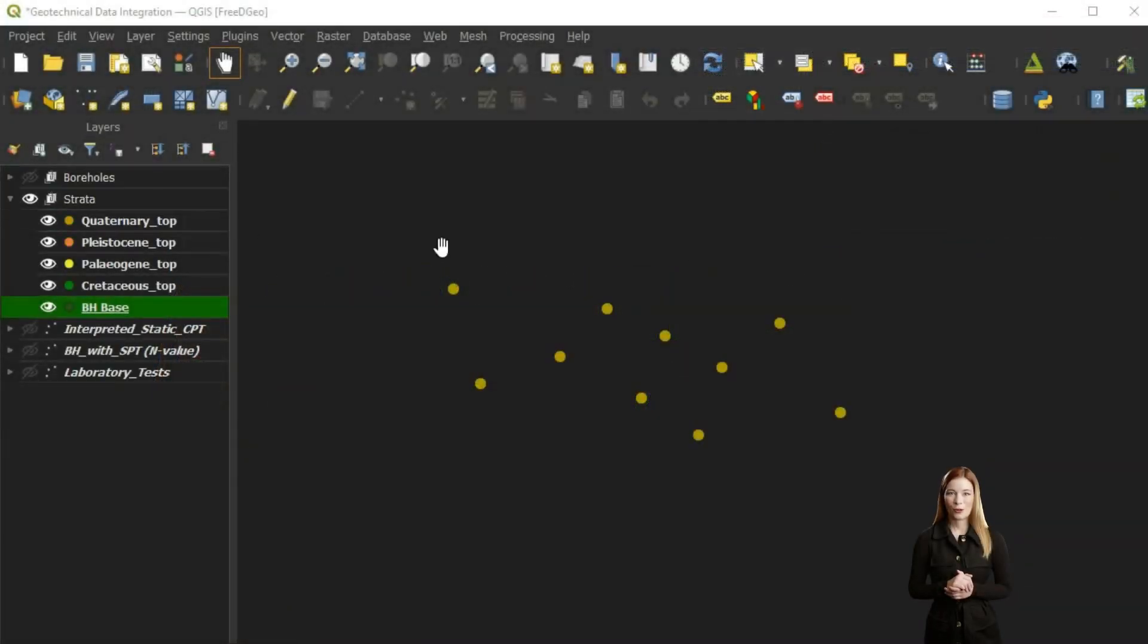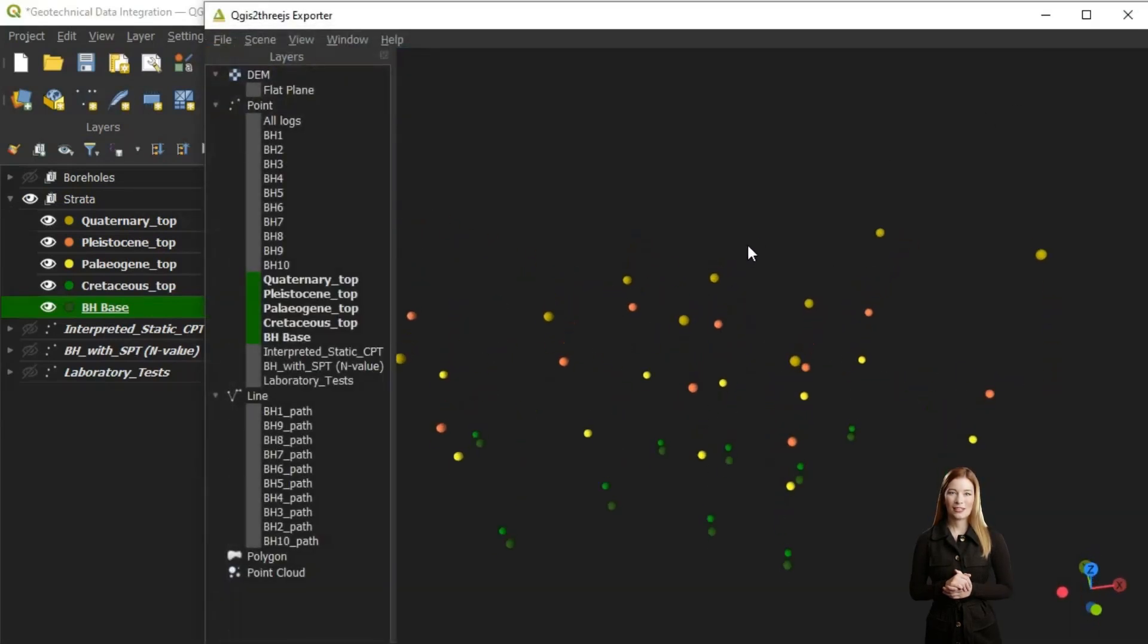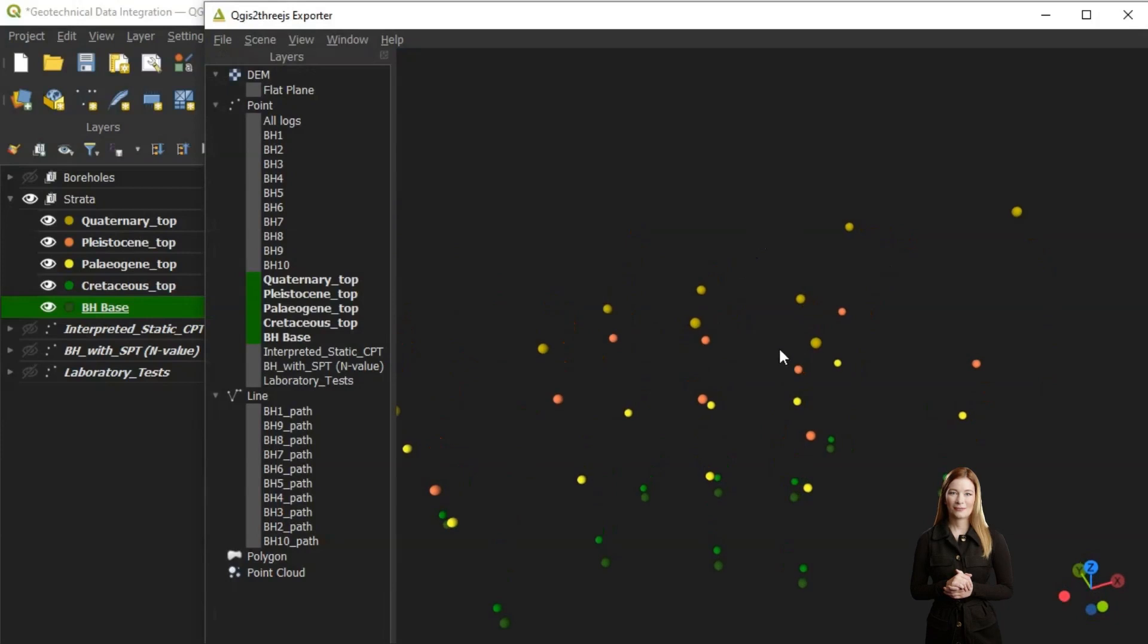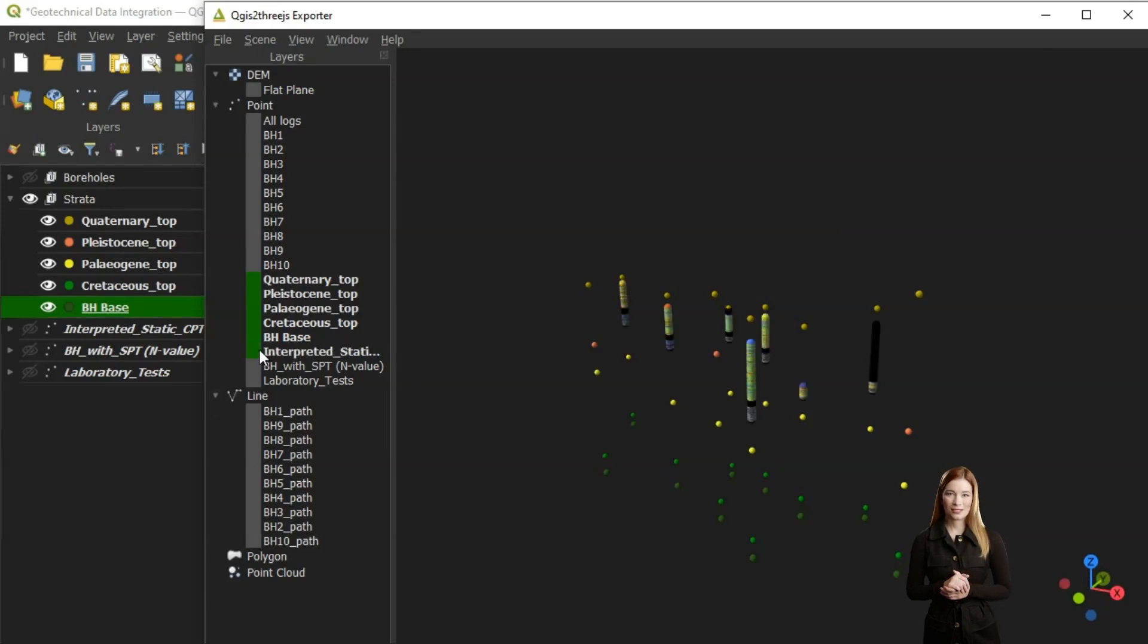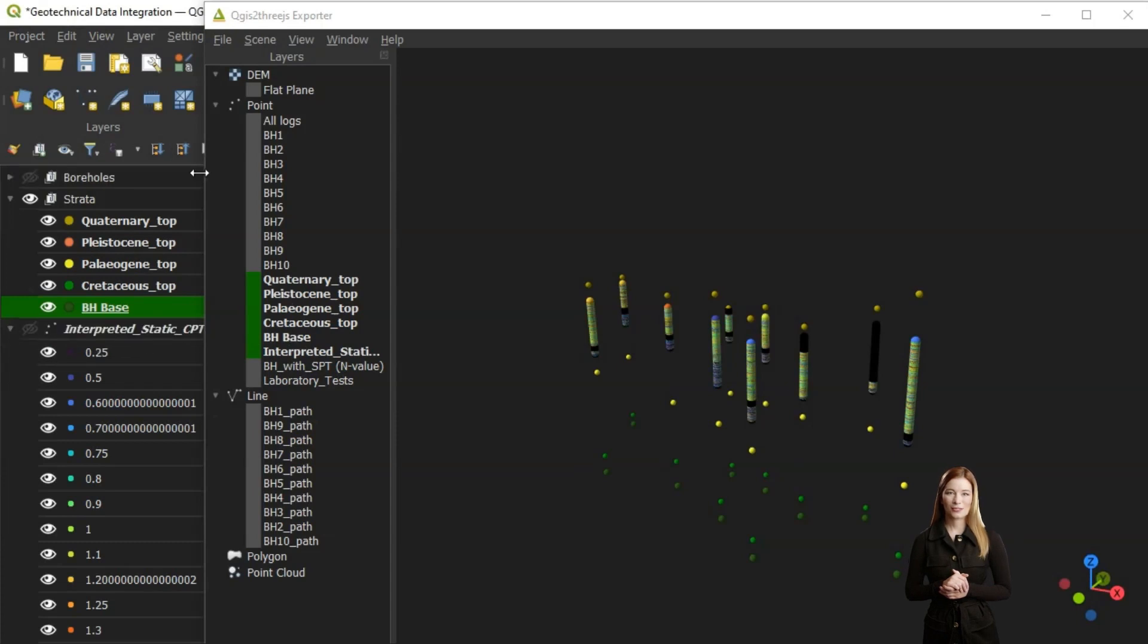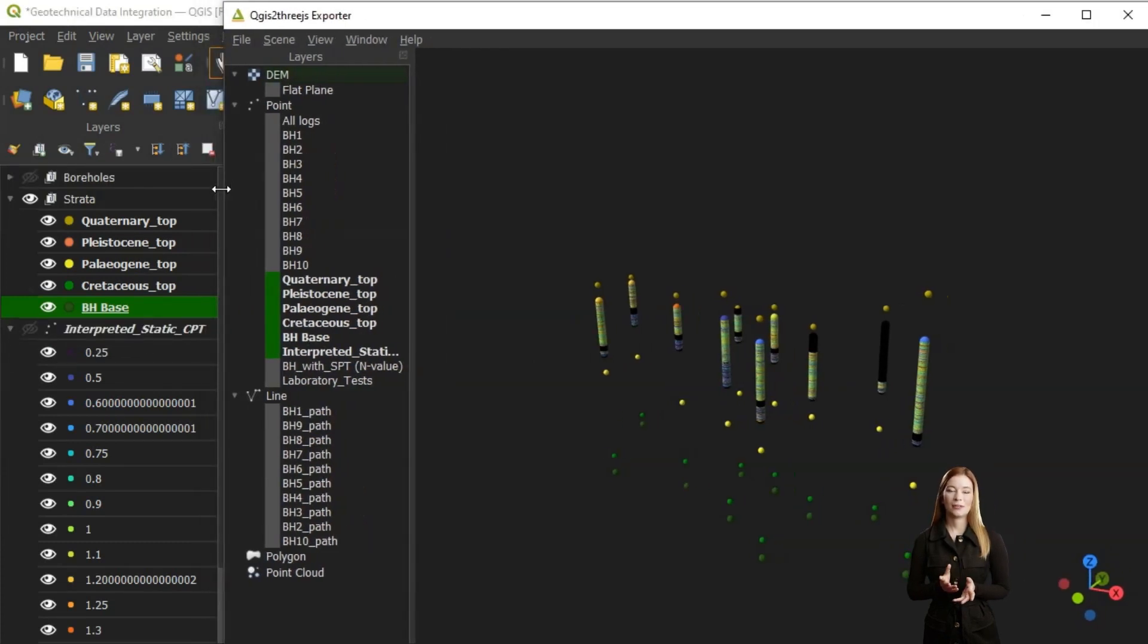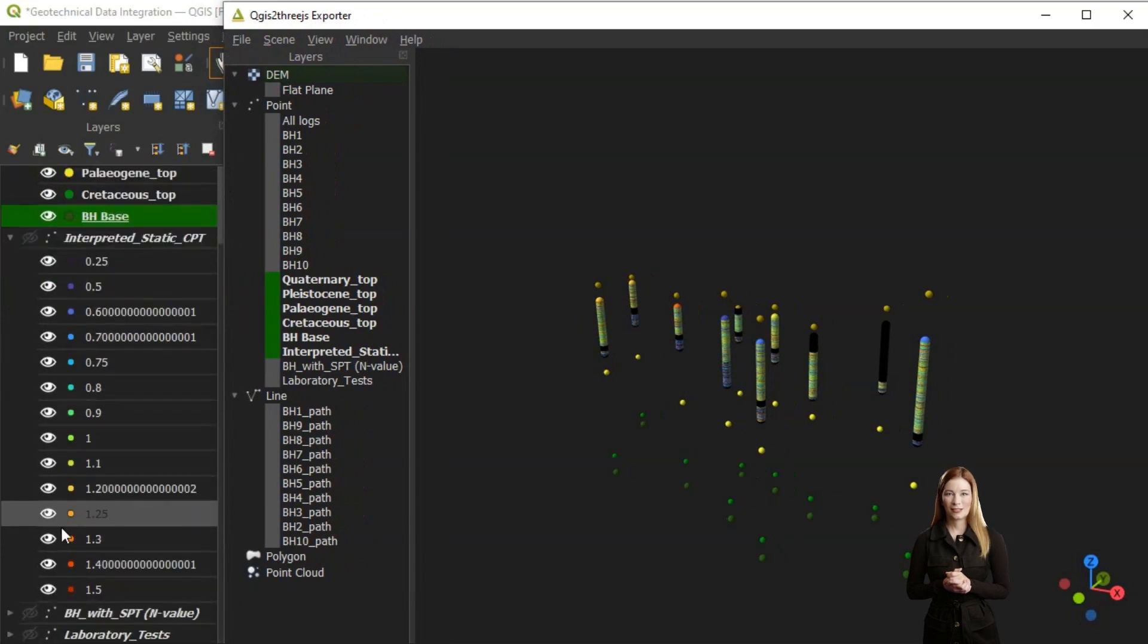I have uploaded all boreholes into the QGIS project with the geological strata tops which can be displayed in 3D. Another layer includes continuous results from static cone penetration probing conducted near each of the boreholes. These tests have been interpreted and the color scale represents shear strength.